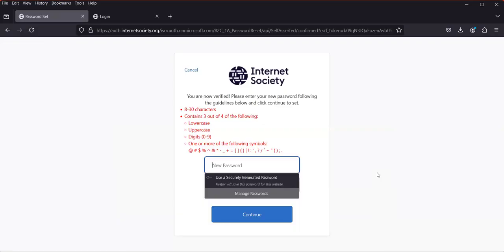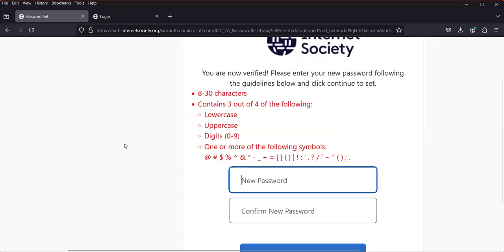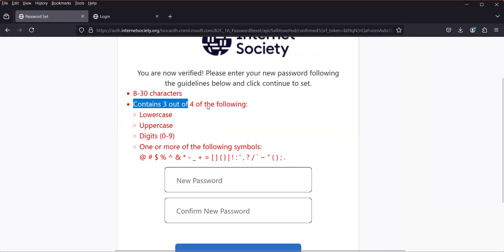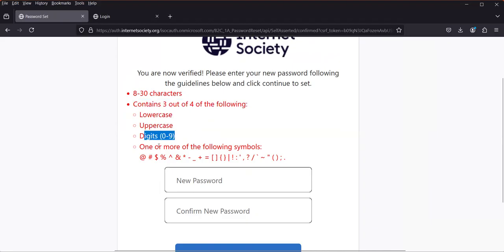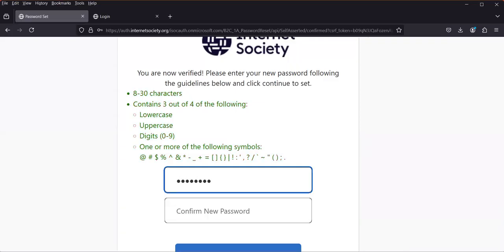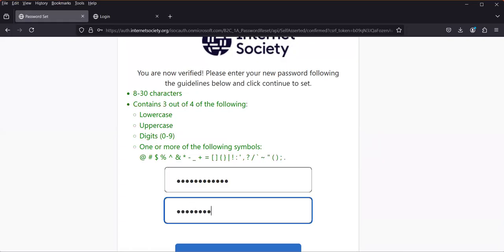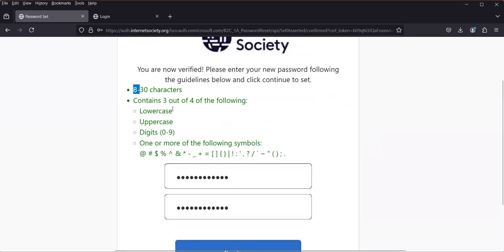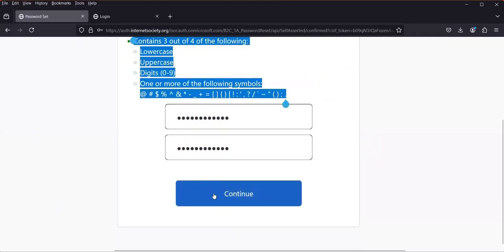Now I need to create my password. It says: 'You are now verified — please enter a new password following the guidelines.' Your password should be between 8 and 30 characters and contain three out of four of the following: a lowercase letter, an uppercase letter, a number (0–9), and a special character. Once I enter a valid password, all those criteria turn green, confirming my password meets the policy. Then I click 'Continue'.